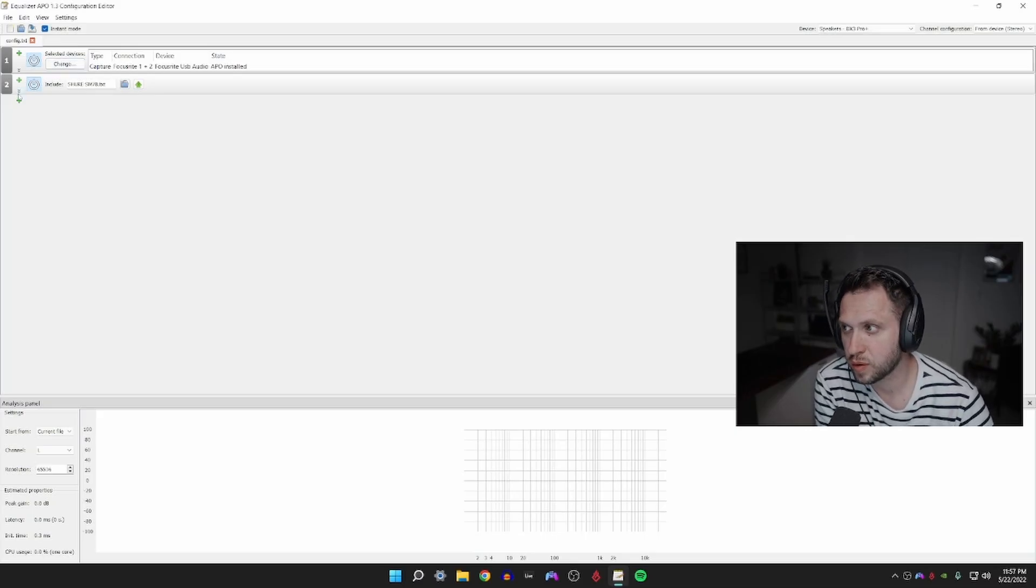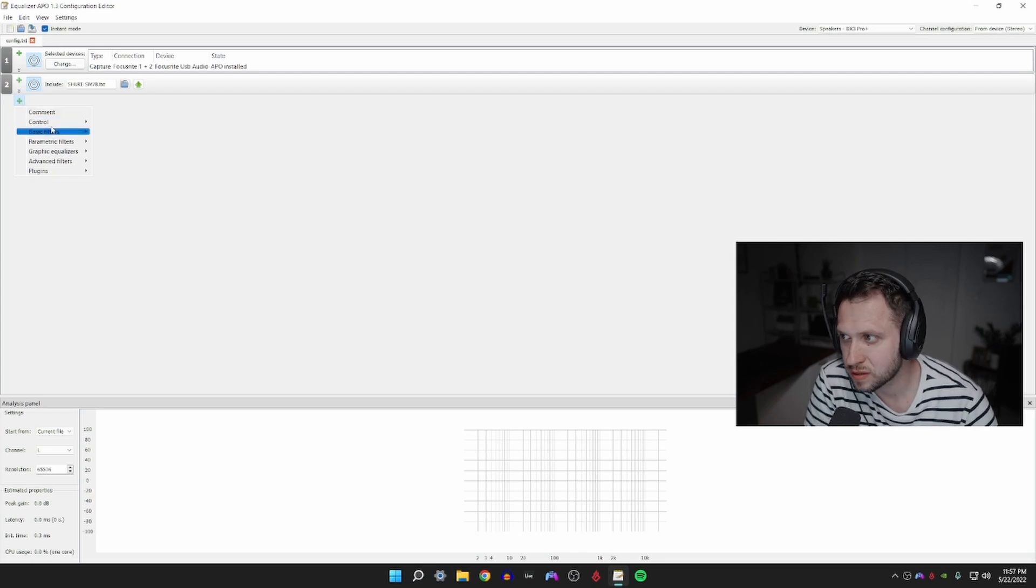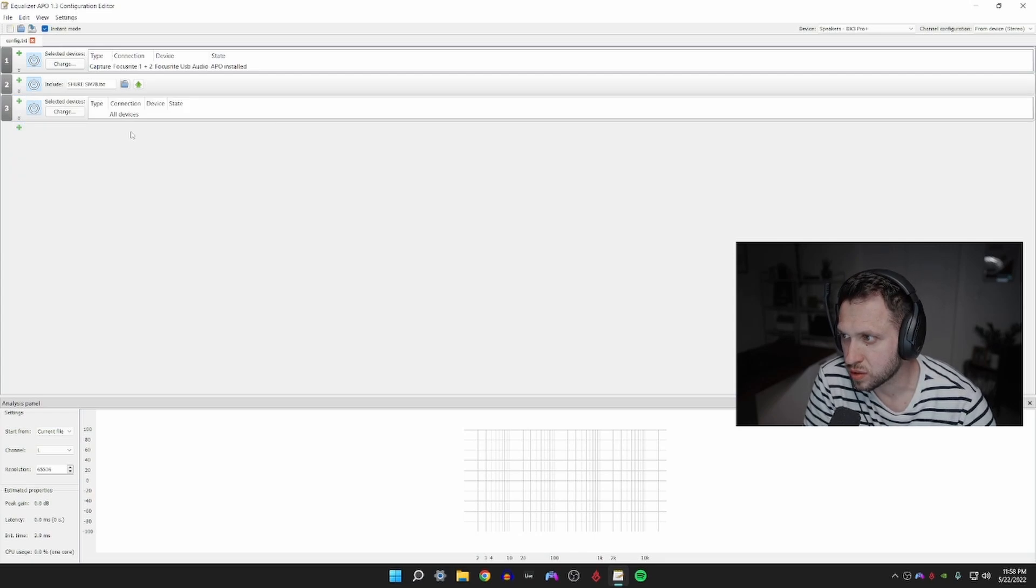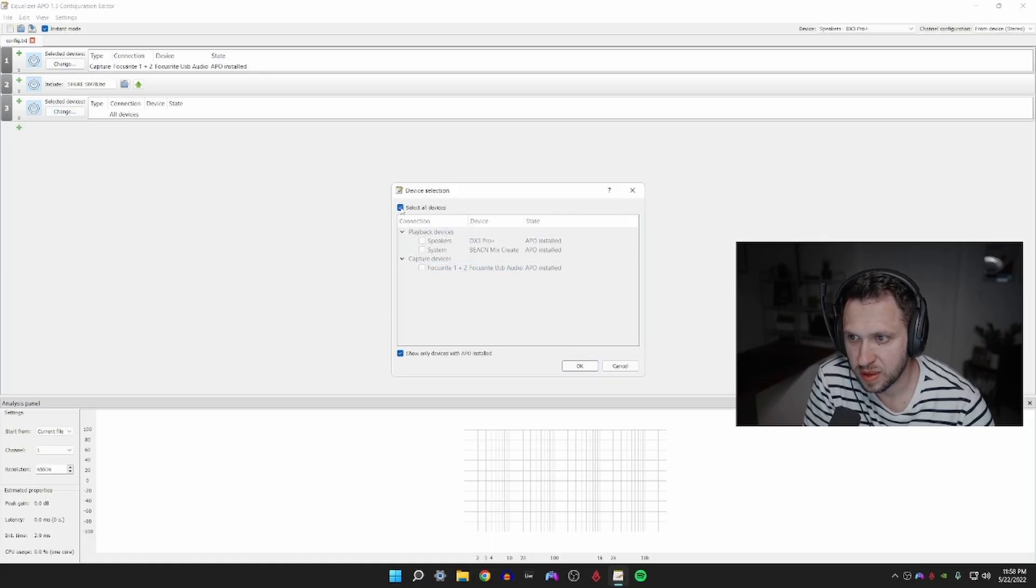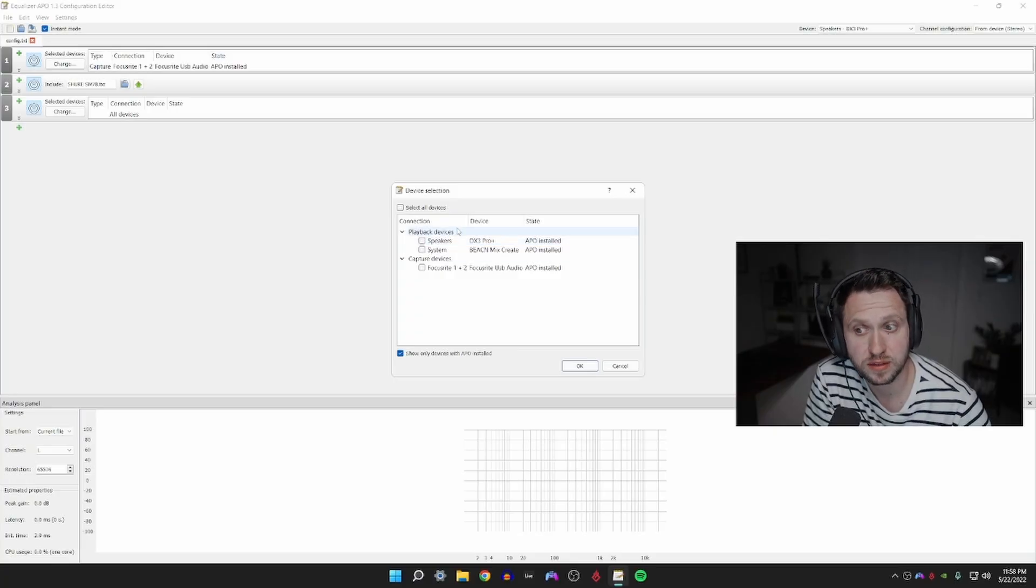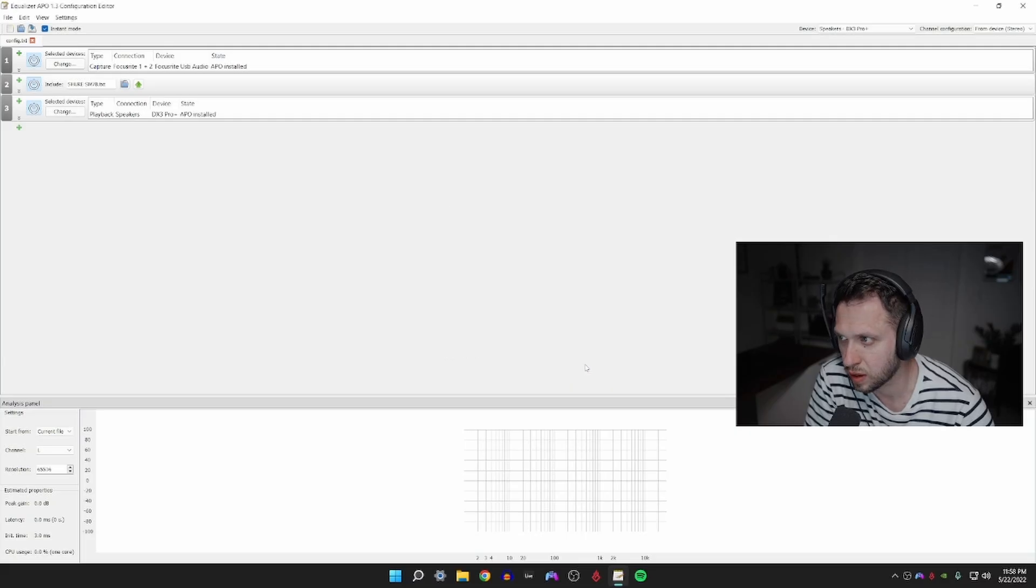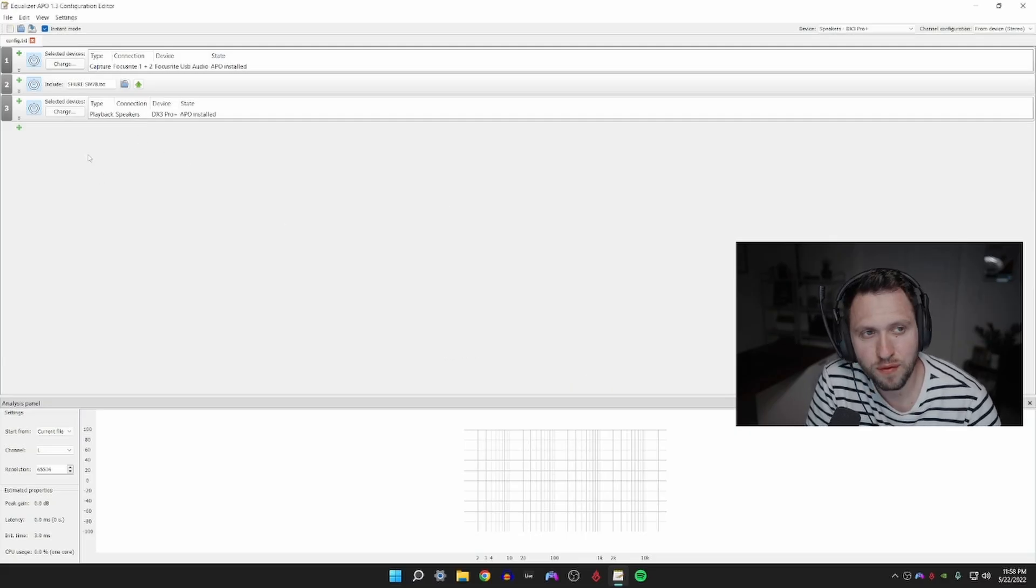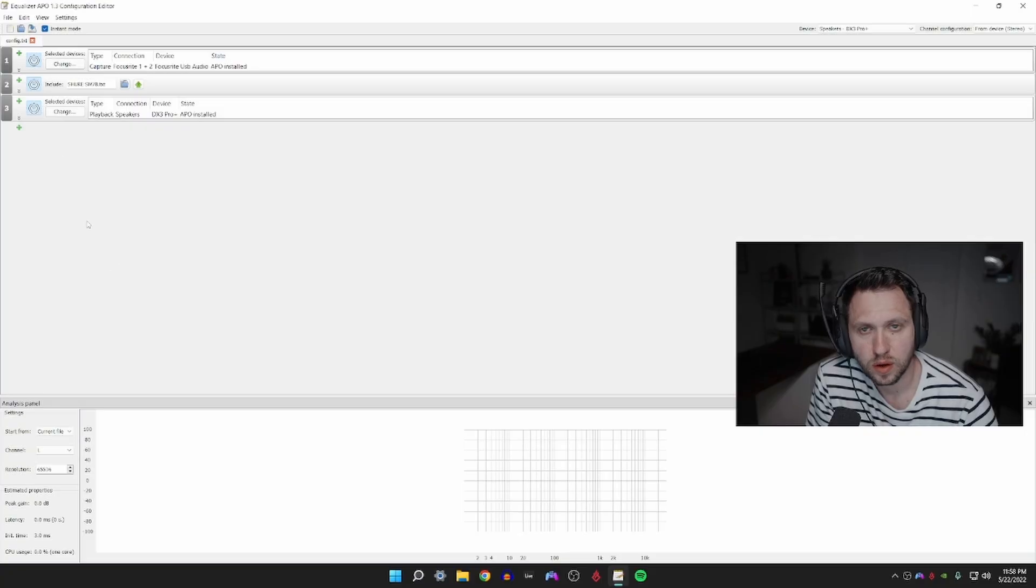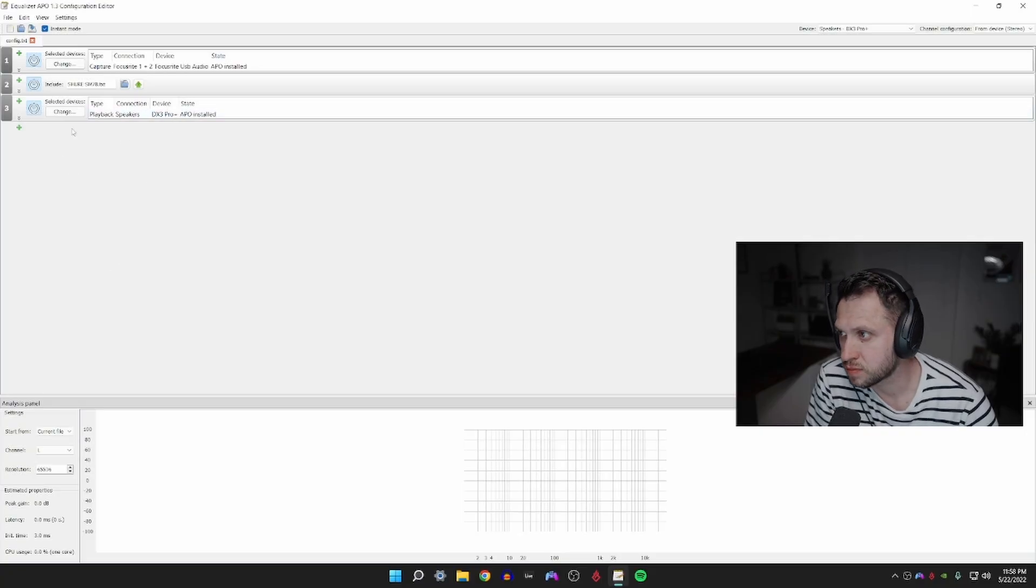In another video I'll explain how we can set this up for our microphones as well, but for this video what we're going to do is we're first going to add the device that we want to control. So we're going to select our device, we're going to hit change. Instead of being all devices, we're just going to select the one device that our headset is connected to. In my case it's my external DAC, so we're going to click okay.